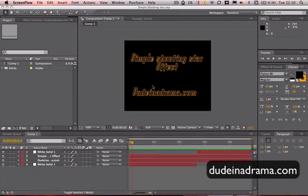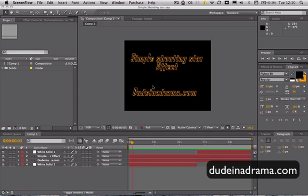Hi, I'm Adam from dudeindrama.com and today I'm going to be showing you how to make a simple shooting star effect in Adobe After Effects.